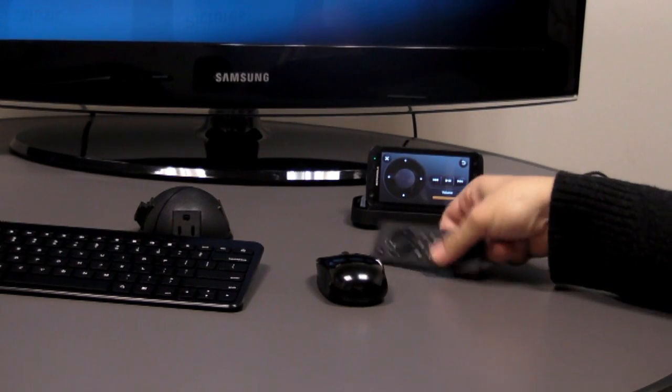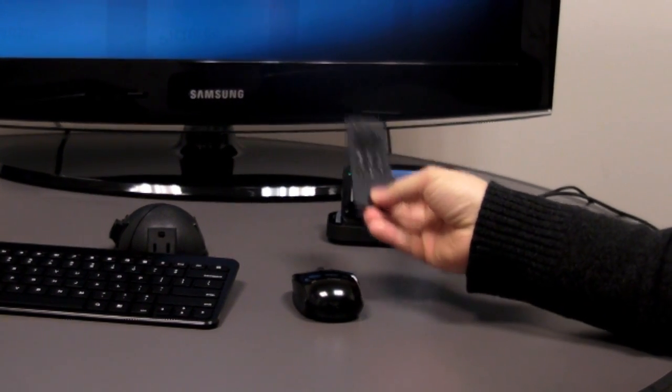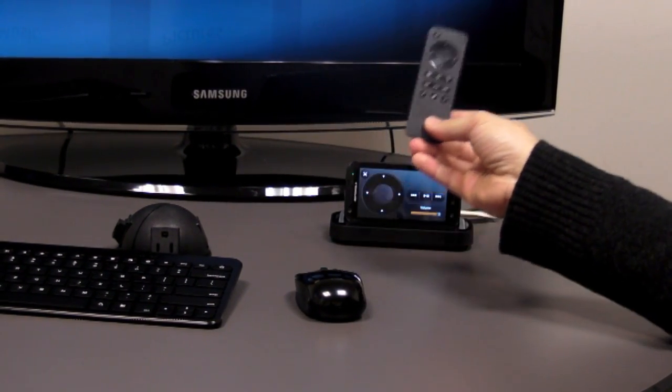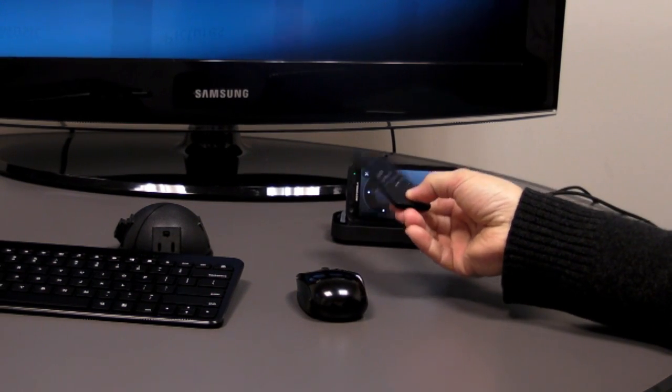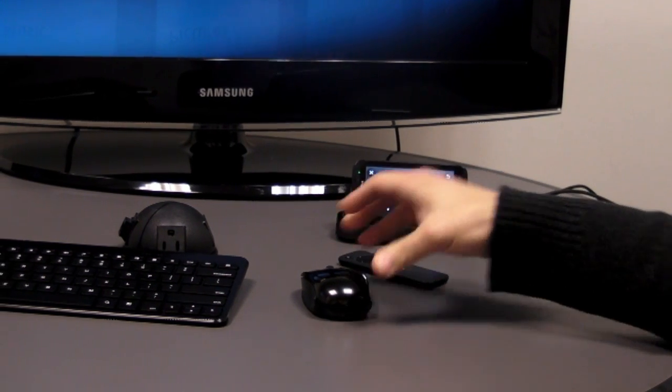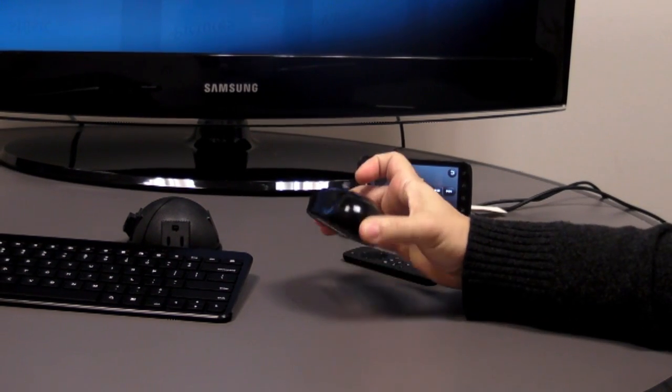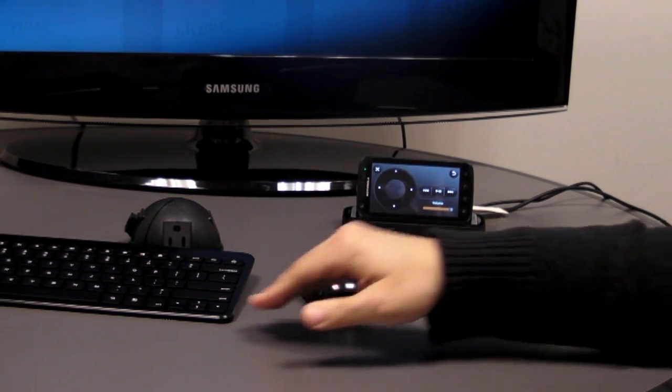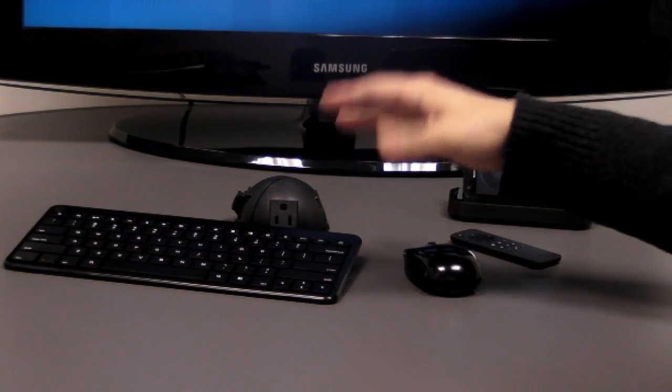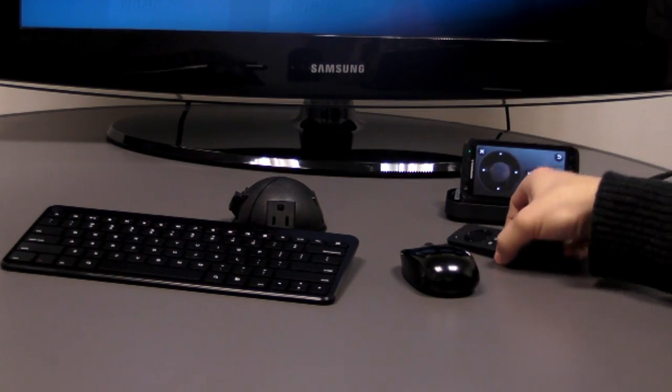You also have this remote here, which allows you to control the functions of this entertainment center software. You also have a Bluetooth mouse and a Bluetooth keyboard here, but these are for purchase separately.